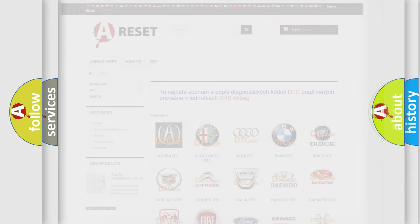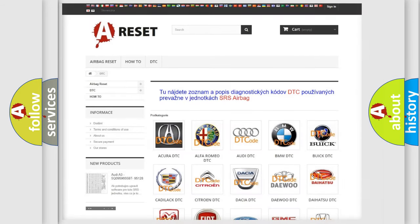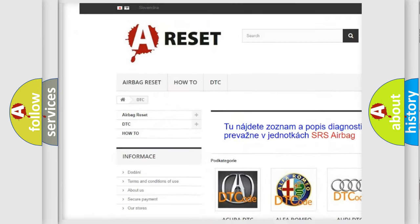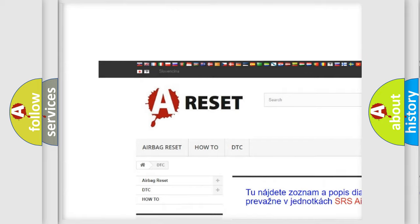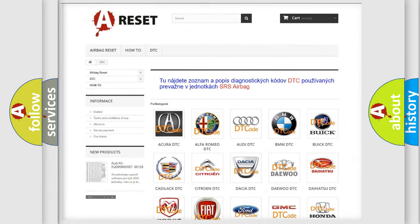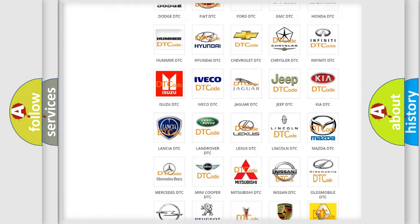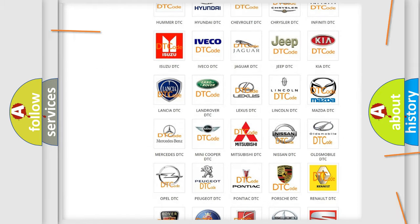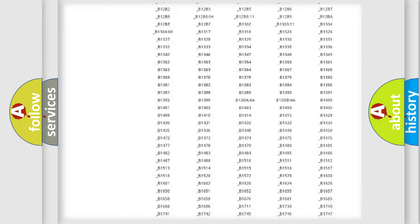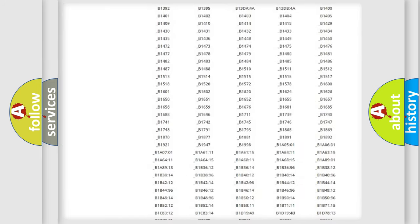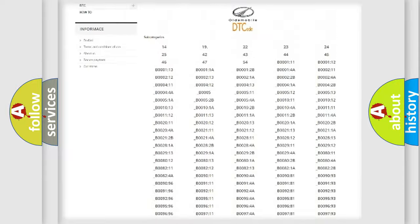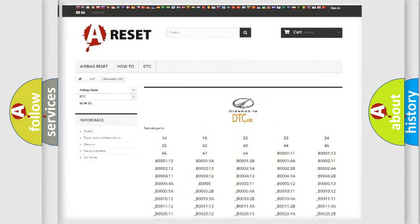Our website airbagreset.sk produces useful videos for you. You do not have to go through the OBD2 protocol anymore to know how to troubleshoot any car breakdown. You will find all the diagnostic codes that can be diagnosed in Oldsmobile vehicles.